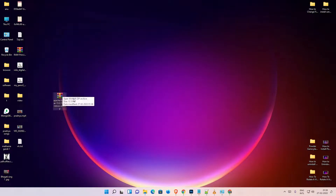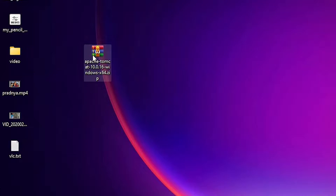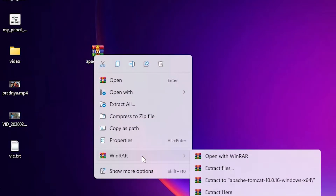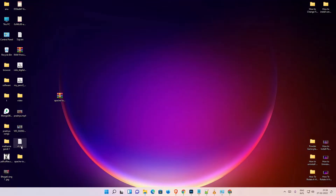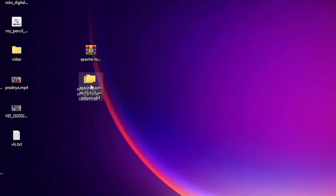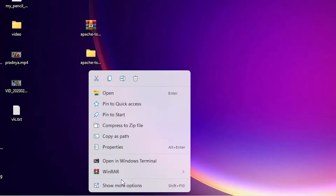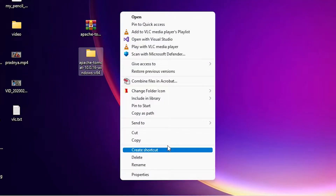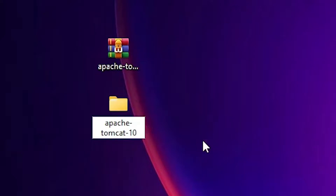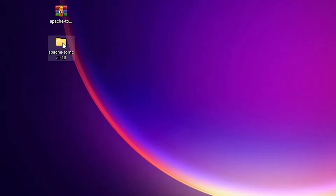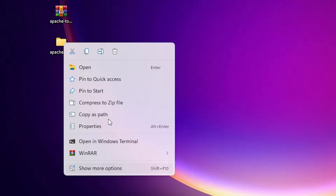Now here is our Tomcat zip file. Right-click on it, go to WinRAR, and select 'Extract files', then click OK. Now it is extracted. I want to rename it, so right-click and go to Rename — remove the version number and the dot at the end, then click anywhere to confirm the rename.